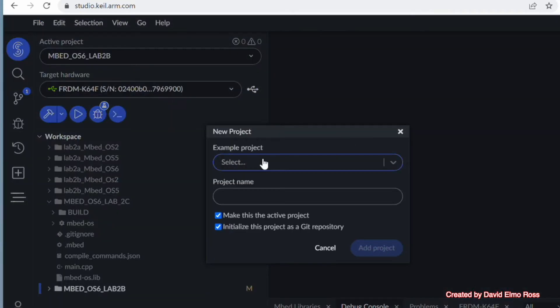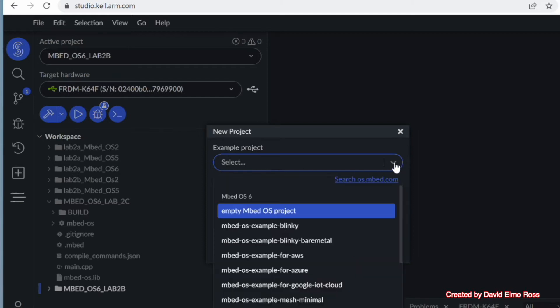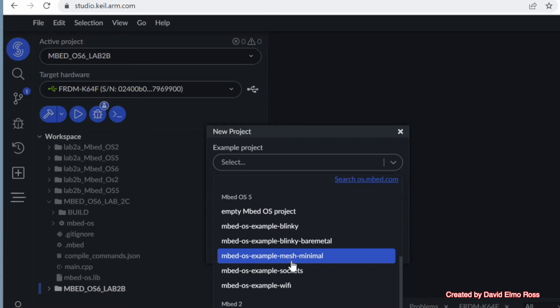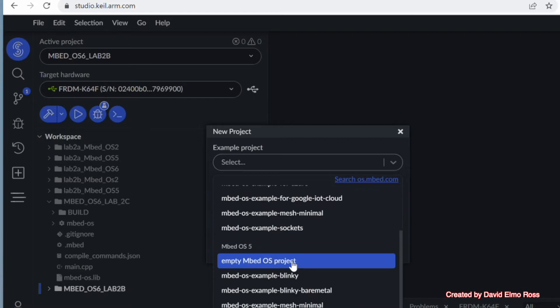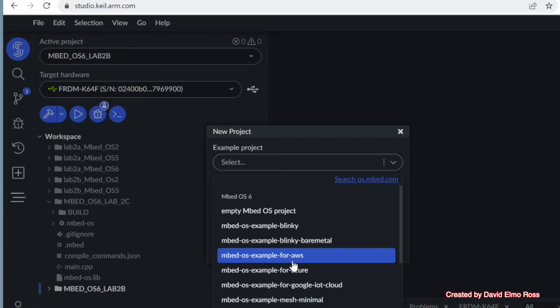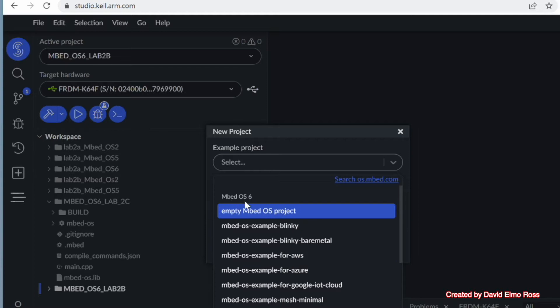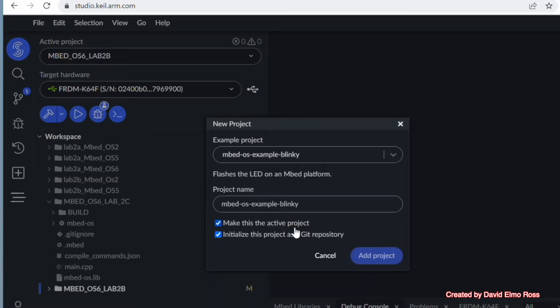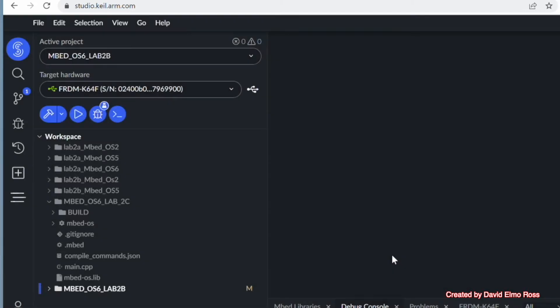Now we have example projects here we can pull up, so we're just going to click here. The first bunch here are Embed OS 6, there's Embed OS 5, and down at the bottom we have Embed OS 2. We're going to work exclusively with Embed OS 6, so we're going to bring up our Embed OS Example Blinky. We can either initialize this project as a Git repository or not, but we're going to make this an active project. We're just going to say Add Project.